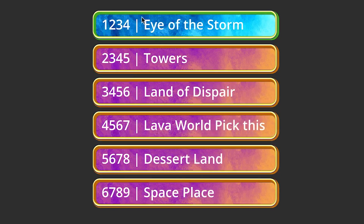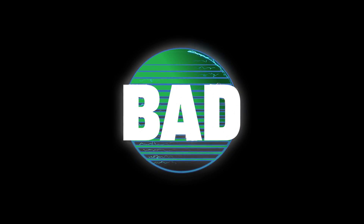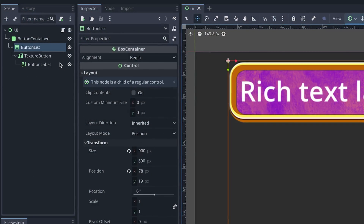I'm going to show you how to set up a dynamic texture button list so that you can programmatically fill a button list or a container with a list of buttons. Let's quickly review how we can dynamically populate a list of texture buttons from code.